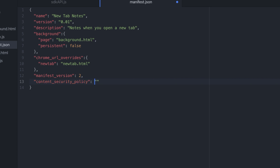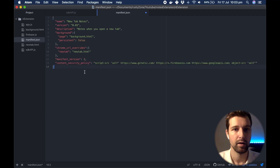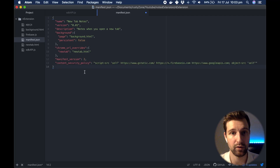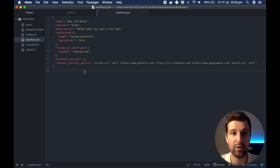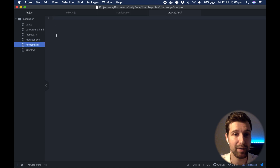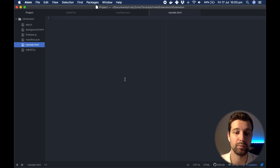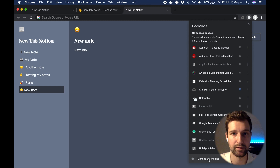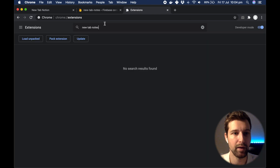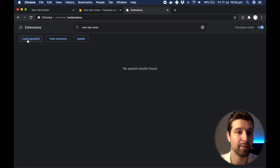The content security policy is quite a long string — I'll put it in the description so you can copy it. Once you've added that, click save and that is our manifest file created. Now we can go ahead and add this into Chrome. Go to Chrome, click the extension icon, click Manage Extensions, make sure you click on Developer Mode, and then click Load Unpacked Extension.